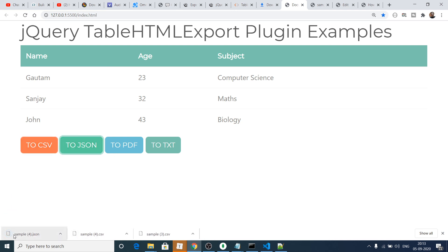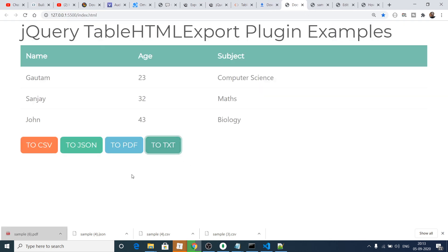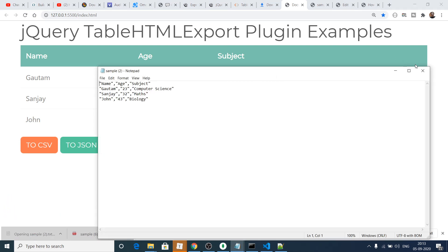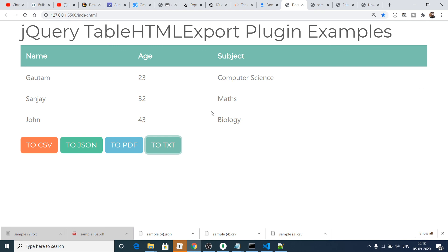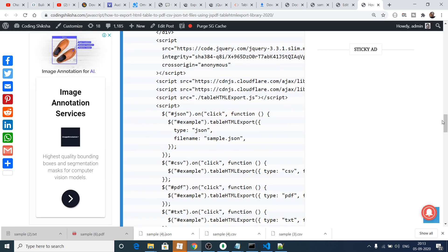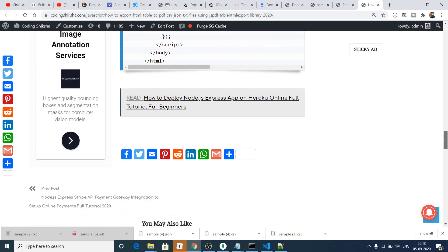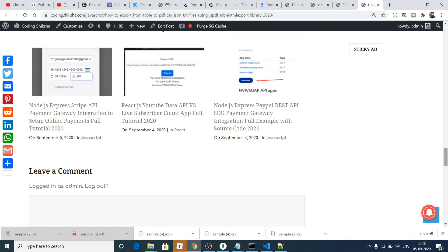If I click CSV it will download the CSV file, JSON will download the JSON file, PDF will download the PDF file, and TXT will generate the TXT file. In this way you can convert to all four file formats automatically using this library. All the source code is in the video description — please hit the like button, subscribe to the channel, and I will see you in the next video.